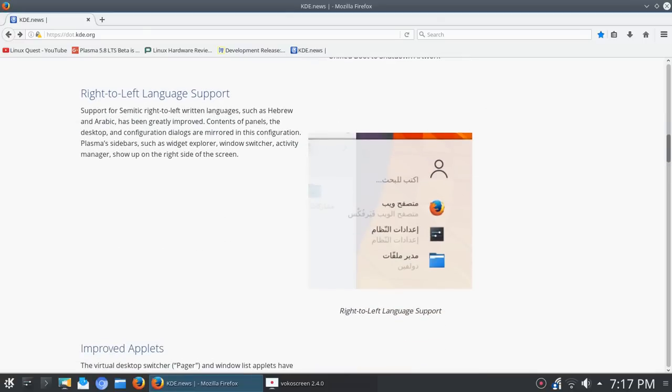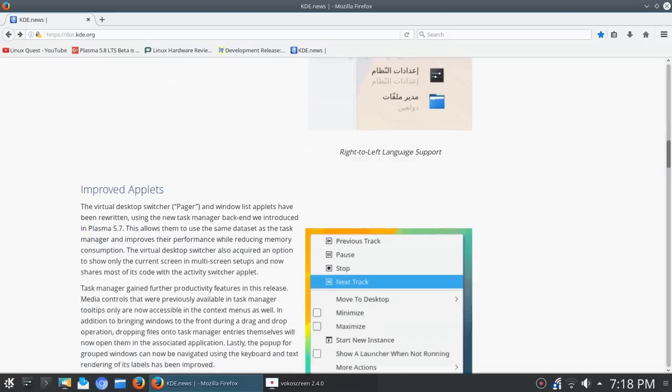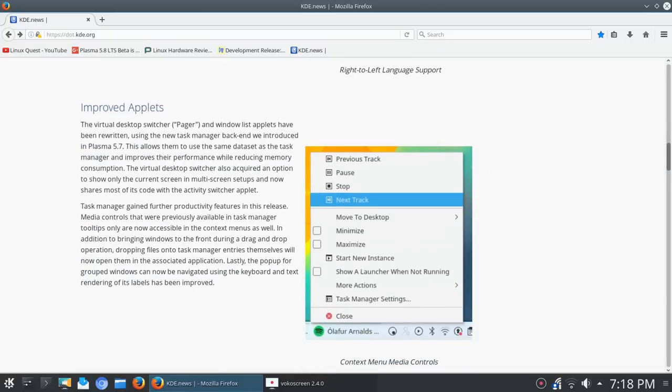So for language support, with this right to left language support it's going to broaden the user base because now you'll have languages such as Hebrew and Arabic which read from right to left. This will improve user reach just by having that built into KDE.